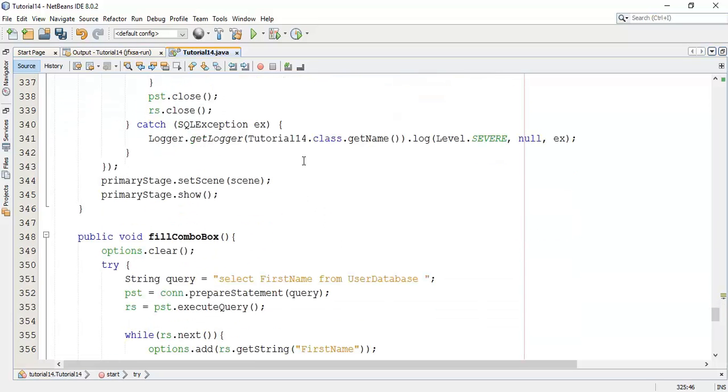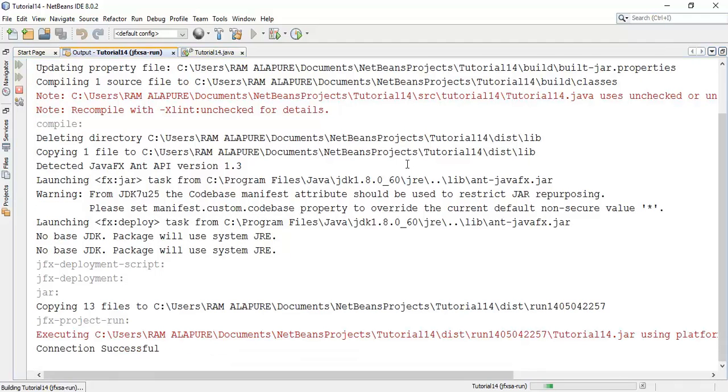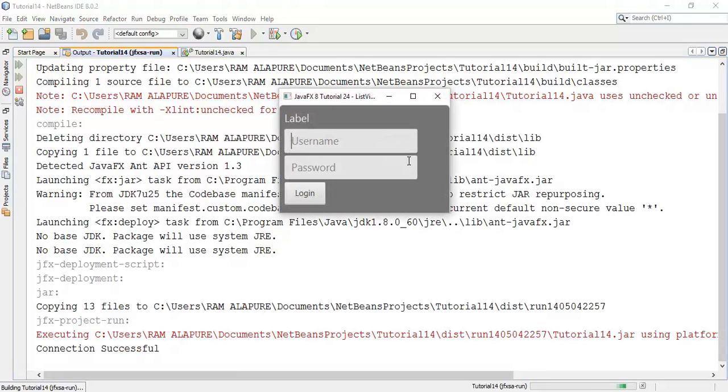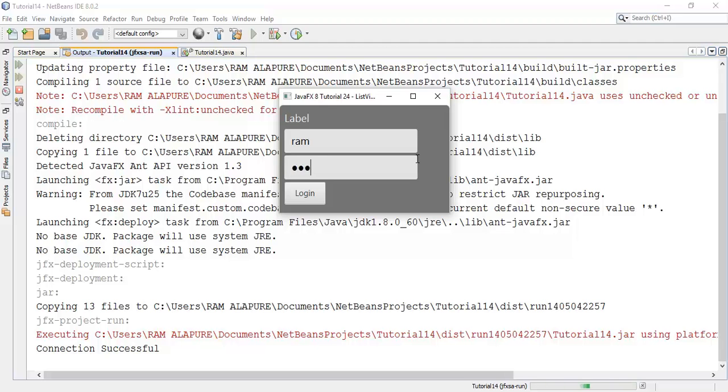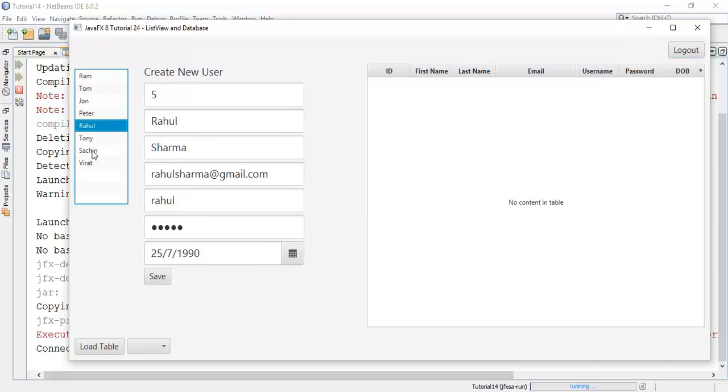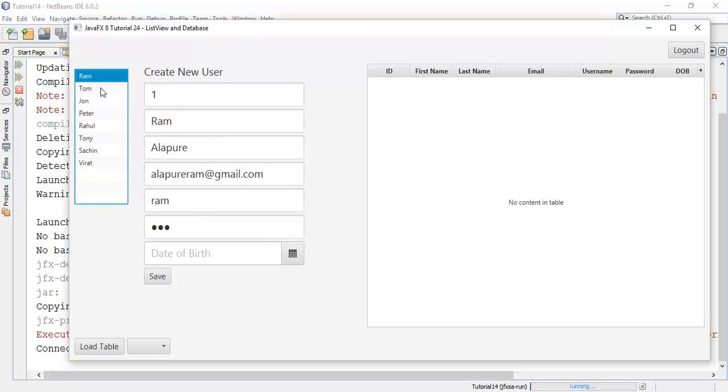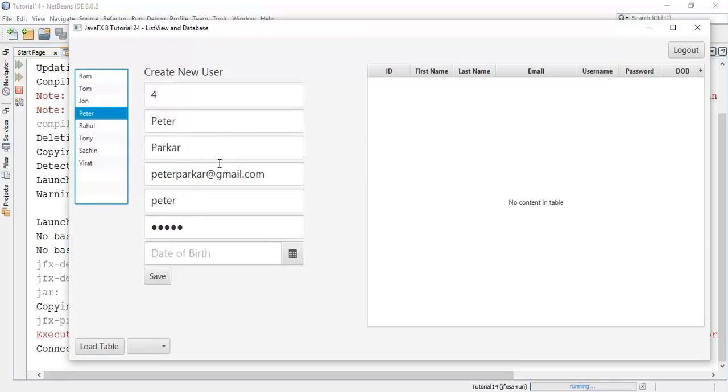Now save this and check whether the action performs or not. Initial username and password is ram. I am going to check whether this will work or not on clicking any of the user. We can see that the mouse click on method is working. When we choose any user, it will set the content into the text field.